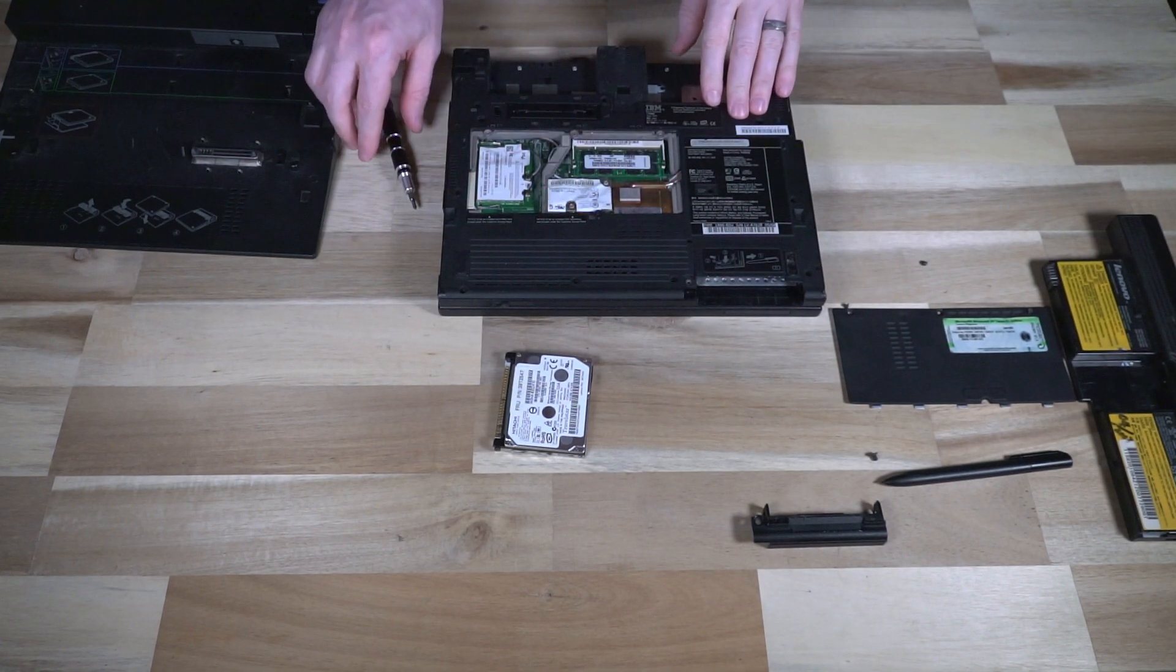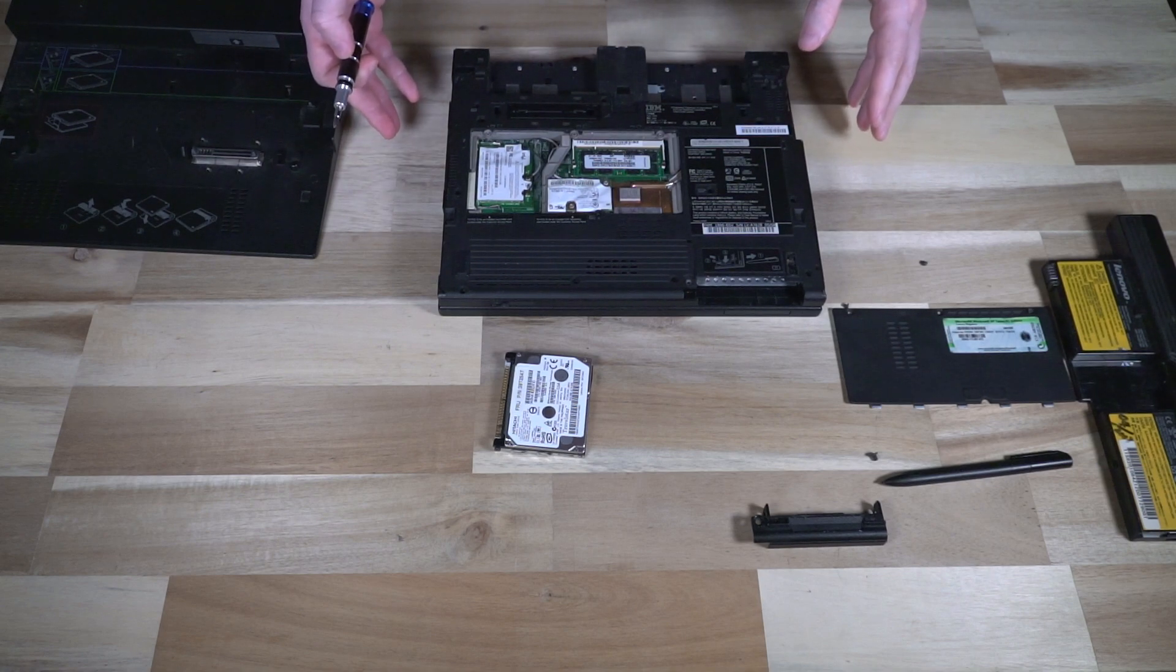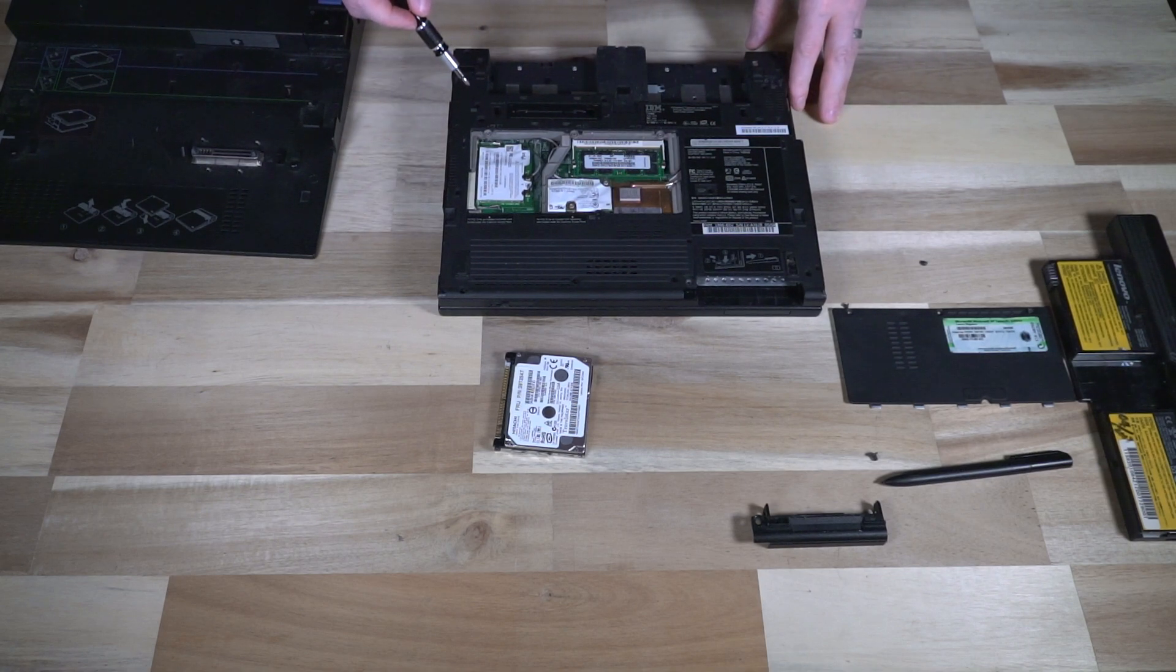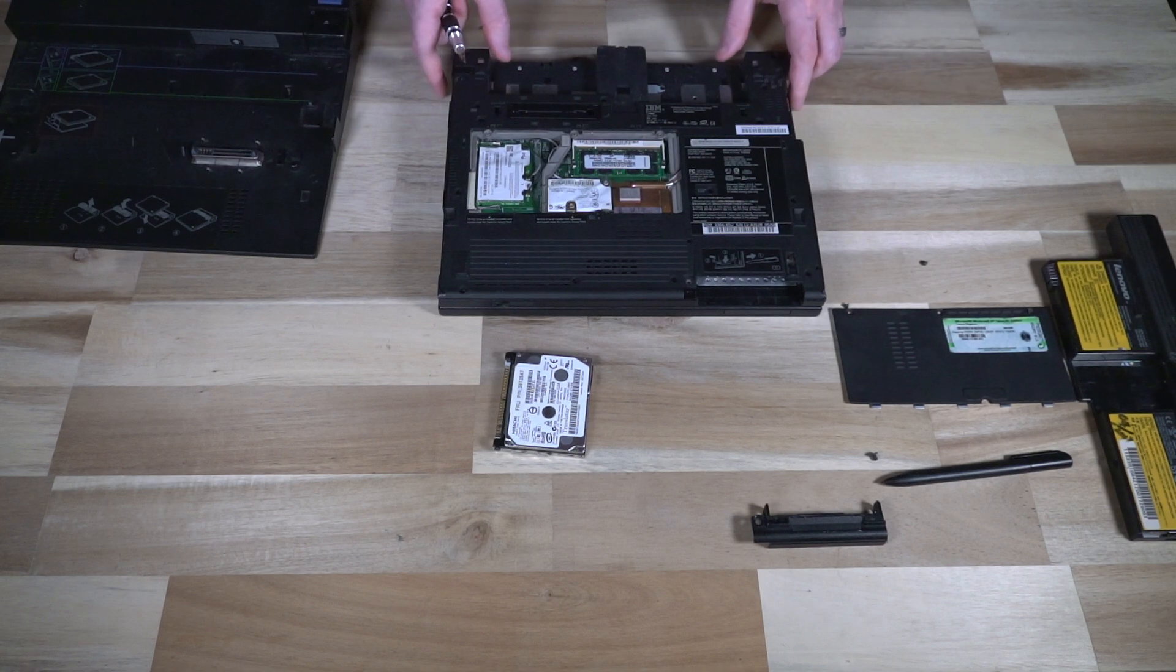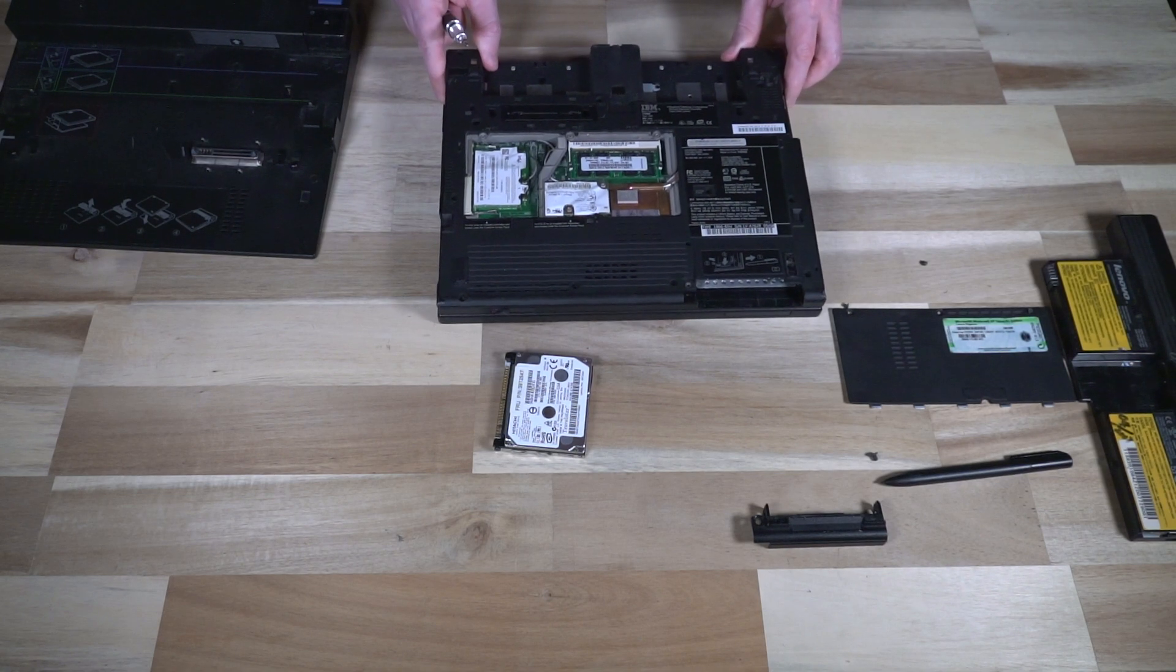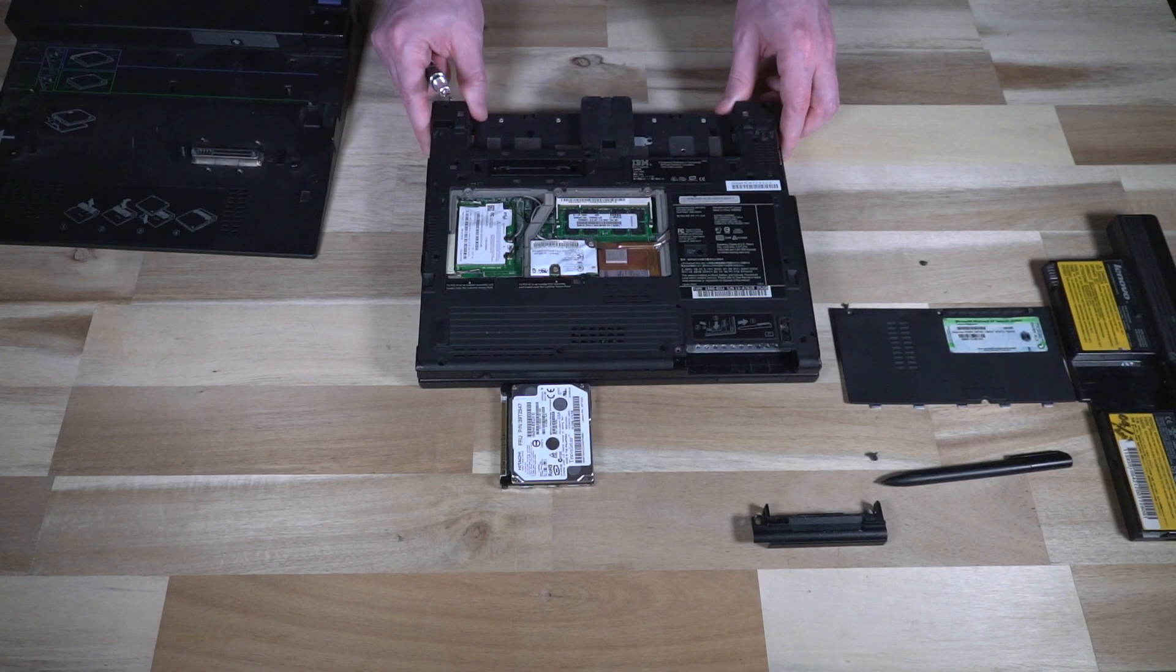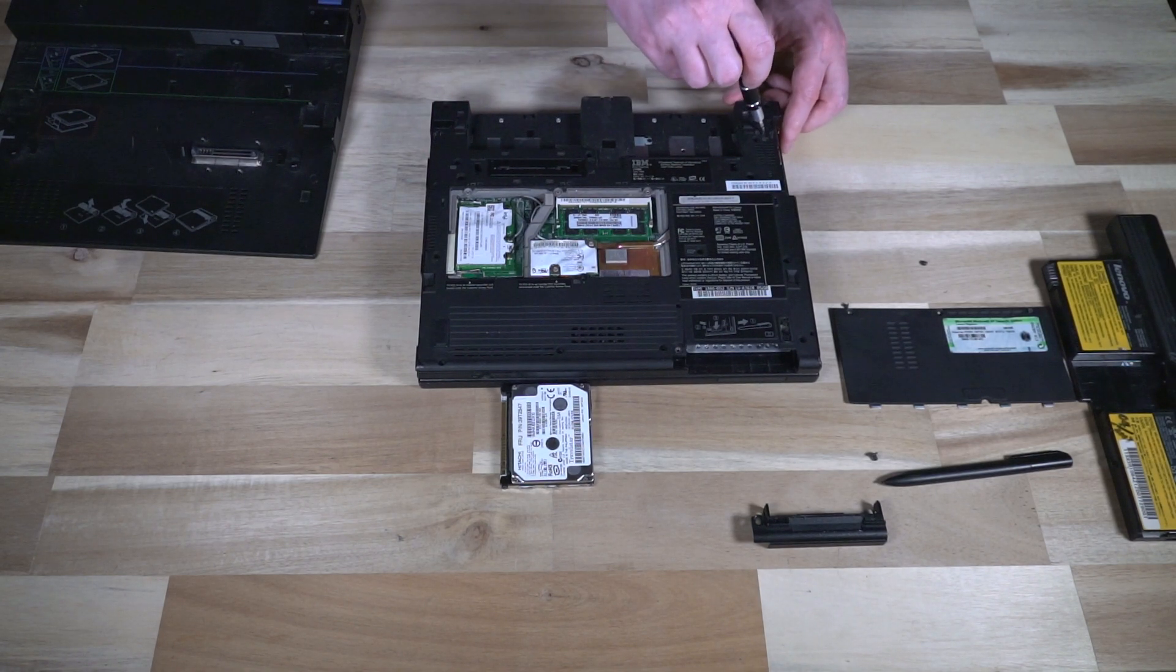So with this cover removed, we are nearly ready to remove the keyboard. There are a variety of screws that still need to be removed, however, to do that. And in traditional ThinkPad fashion, they are all labeled.